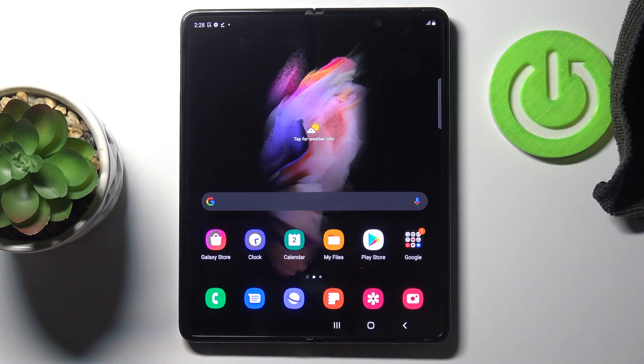In front of me is the Samsung Galaxy Z Fold3, and let me show you how to reset all the settings on this device.